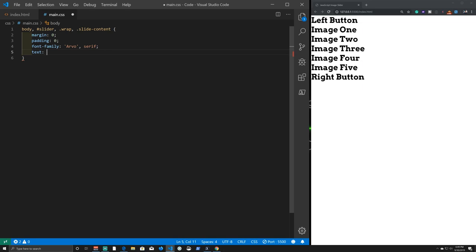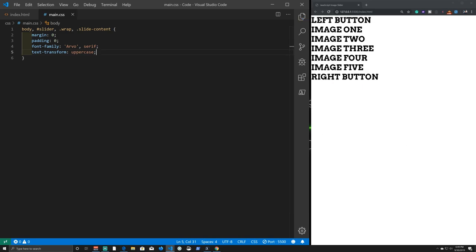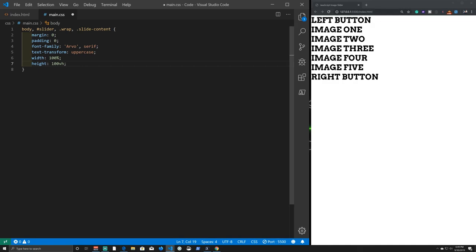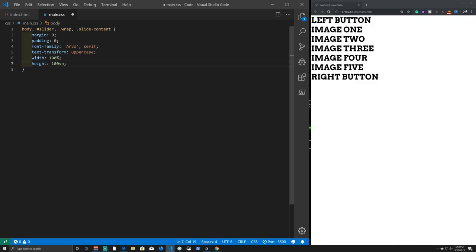We add 'text-transform: uppercase' to convert all text to uppercase. Then we set 'width: 100%' to make elements span the full width of the page, and 'height: 100vh' so elements fill 100 view-height units — taking up all space from top to bottom and left to right.